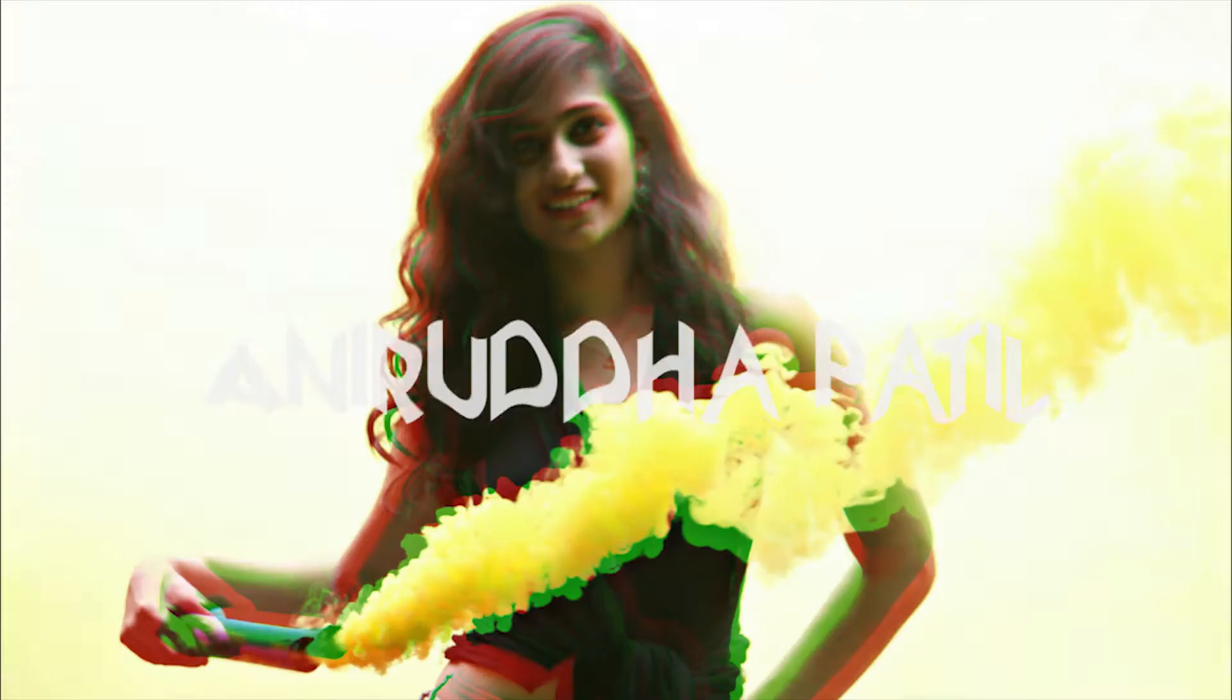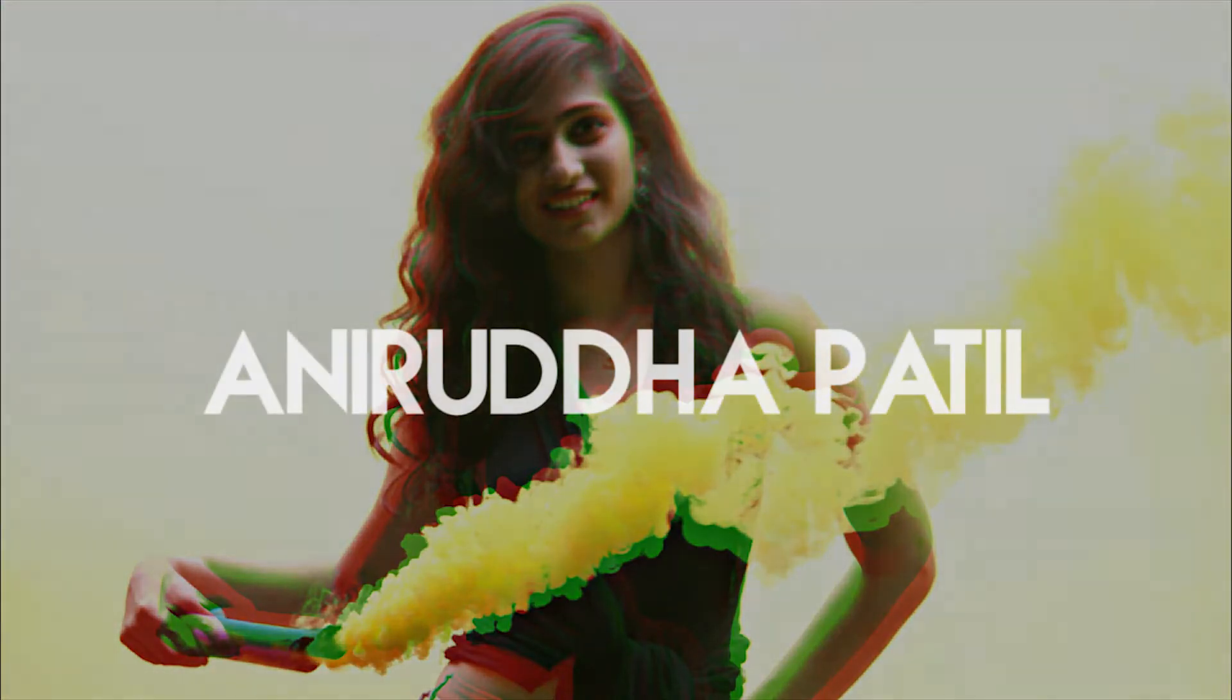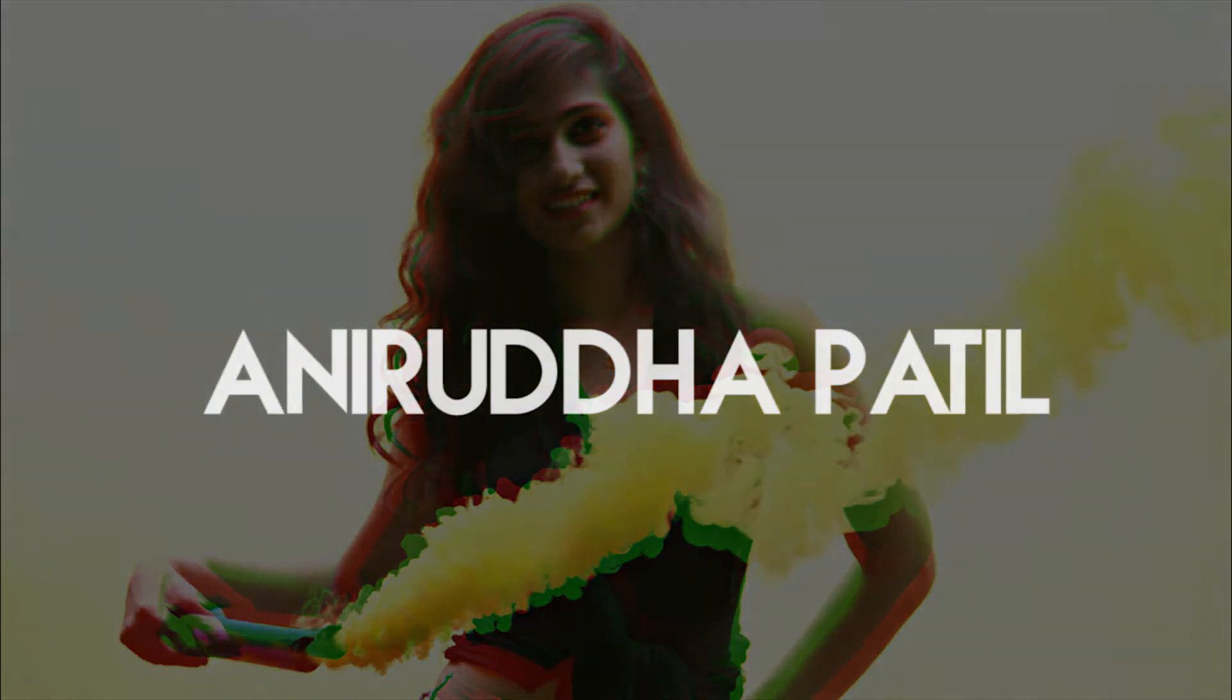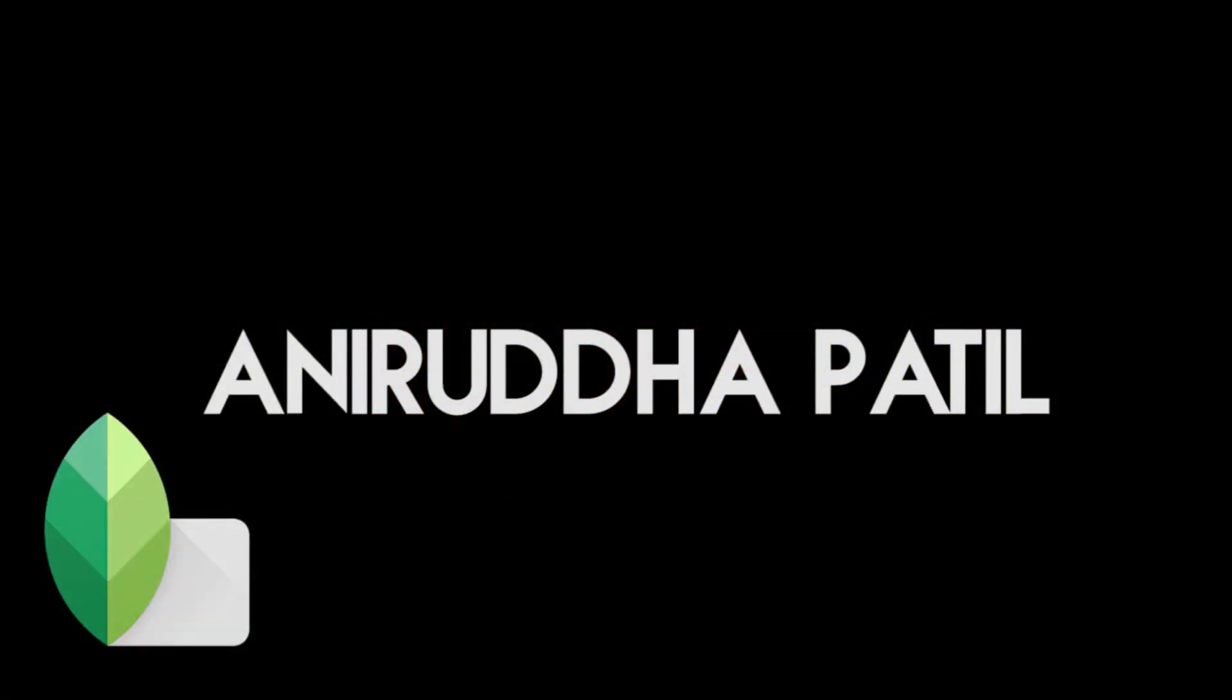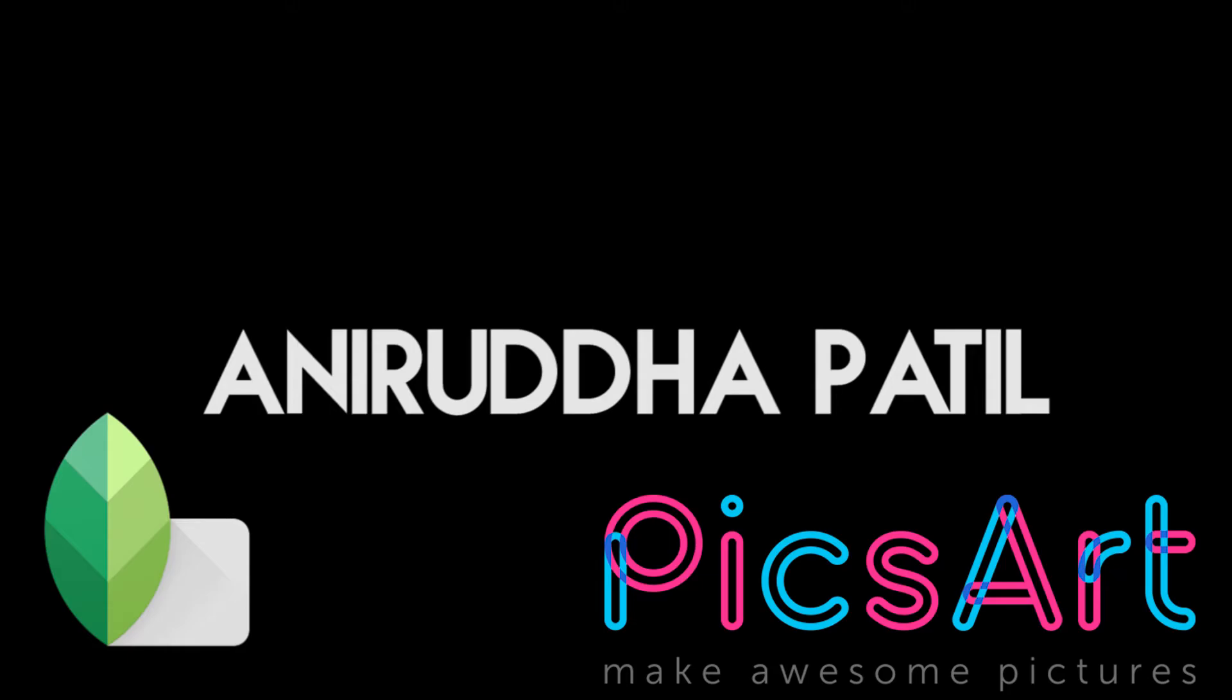Hey what's up guys, this is Anirud and welcome back to my channel. So in today's video we're gonna see how you can give that glitch look to any of your image just by using Google Snapseed or you can also use Picsart. So without any further ado, let's get started.